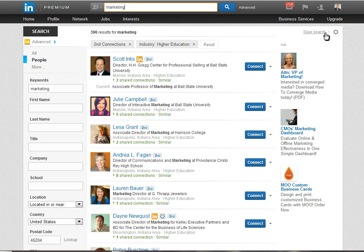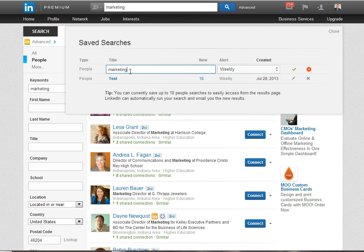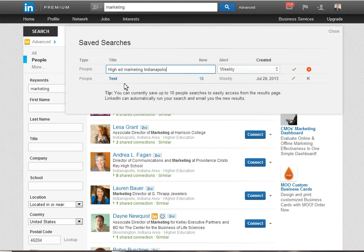Now in the right-hand corner you see this link that says save search. If I click on that I get to give the search a name and let's say I call it higher ed marketing Indianapolis.